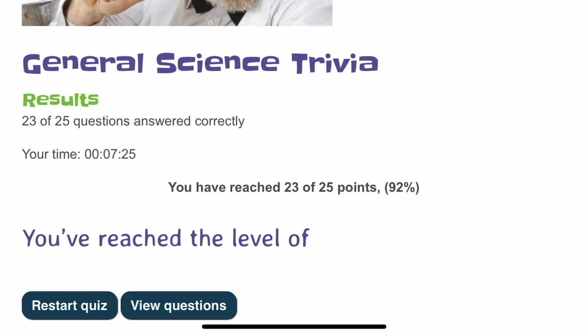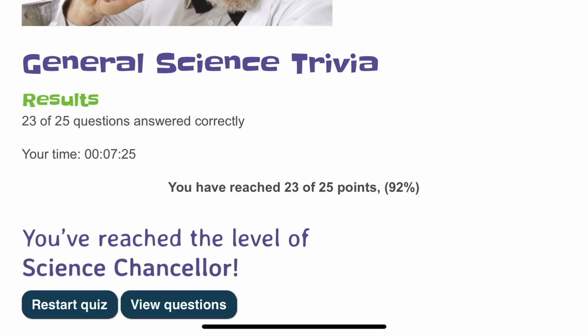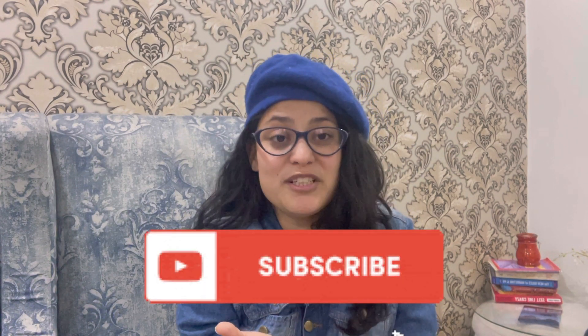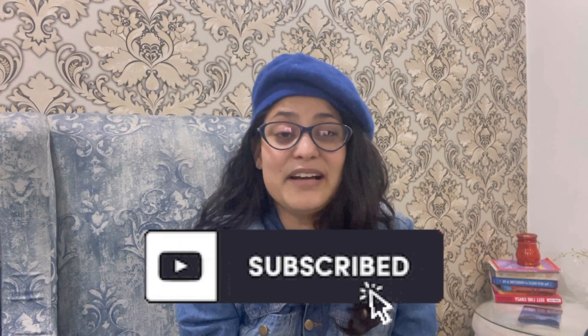My final score is 23 out of 25, and they've given me the level of 'science chancellor.' I am super genius and a science chancellor! What are your scores? I'm sure you all scored well too, and if not, you at least gained something from this vlog and quiz session. Please subscribe to my channel to keep watching more such videos, and let me know if you want a specific quiz on another genre or topic. Till then, bye bye and take care!